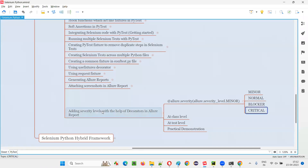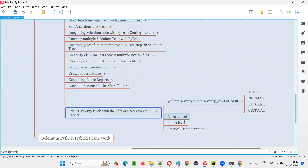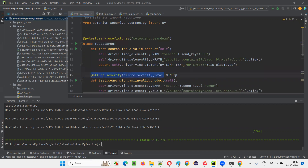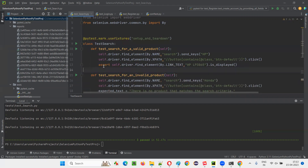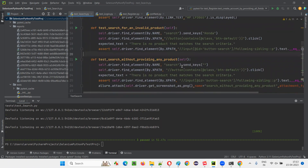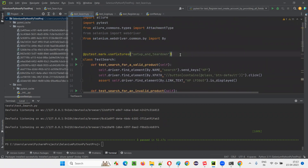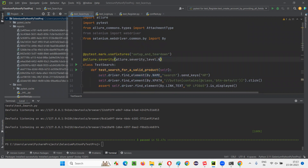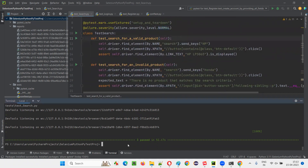Hope you understood how to add severity levels with the help of decorators in Allure Reports. There is one more thing — you can also mention the decorator at the class level. If you don't want to mention the decorators at the individual test level, and you want the same severity level for all tests inside the class, you don't have to specify it at each test. Before the class, you can write @allure.severity — let's say normal. All the test methods will then have the same severity level.